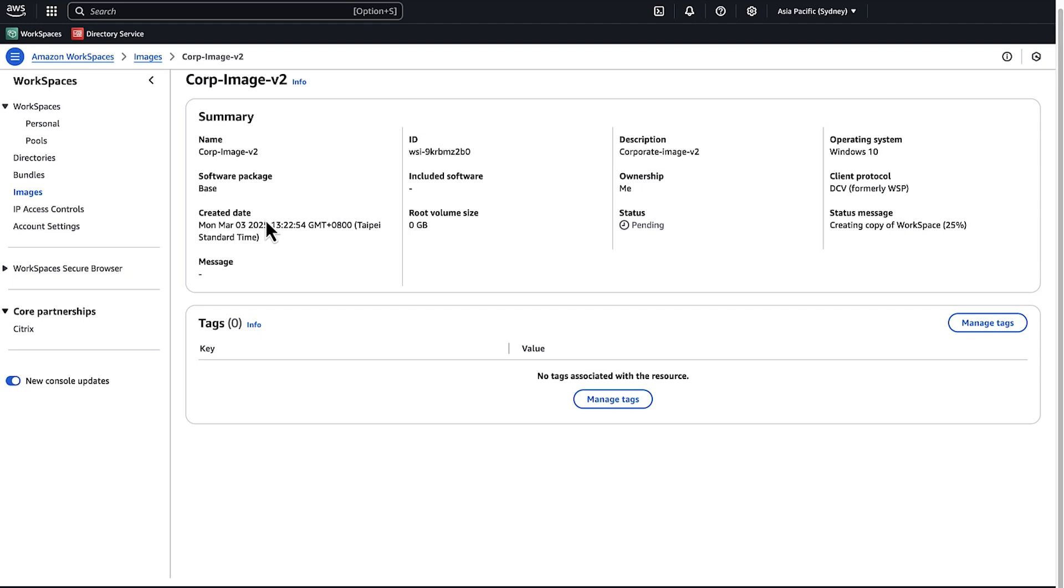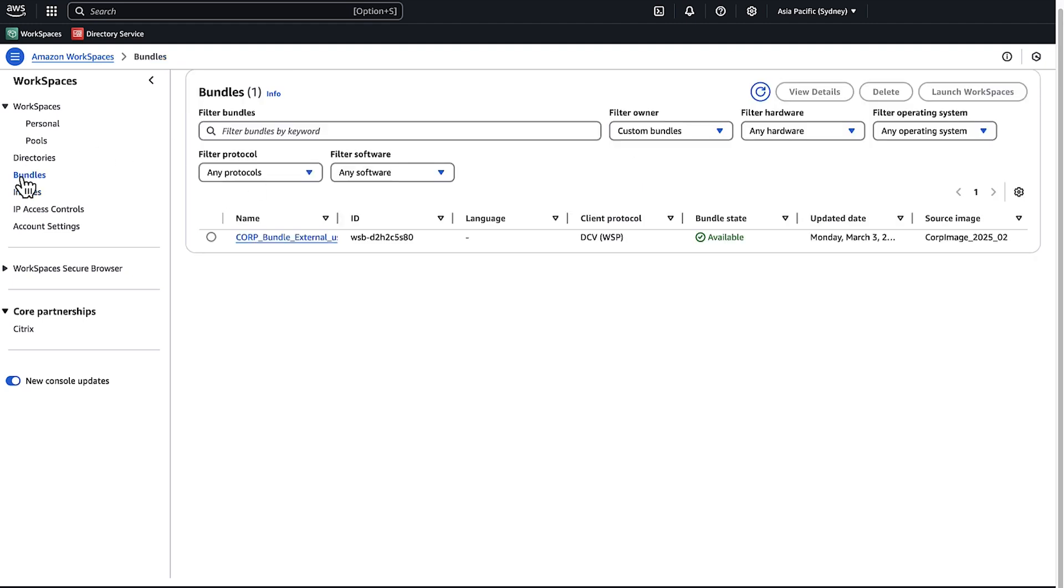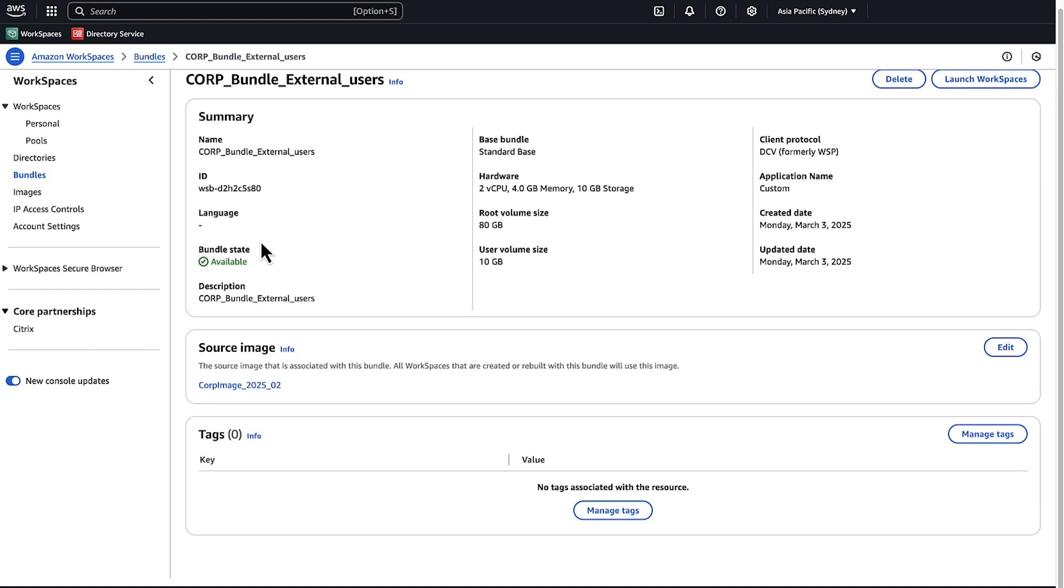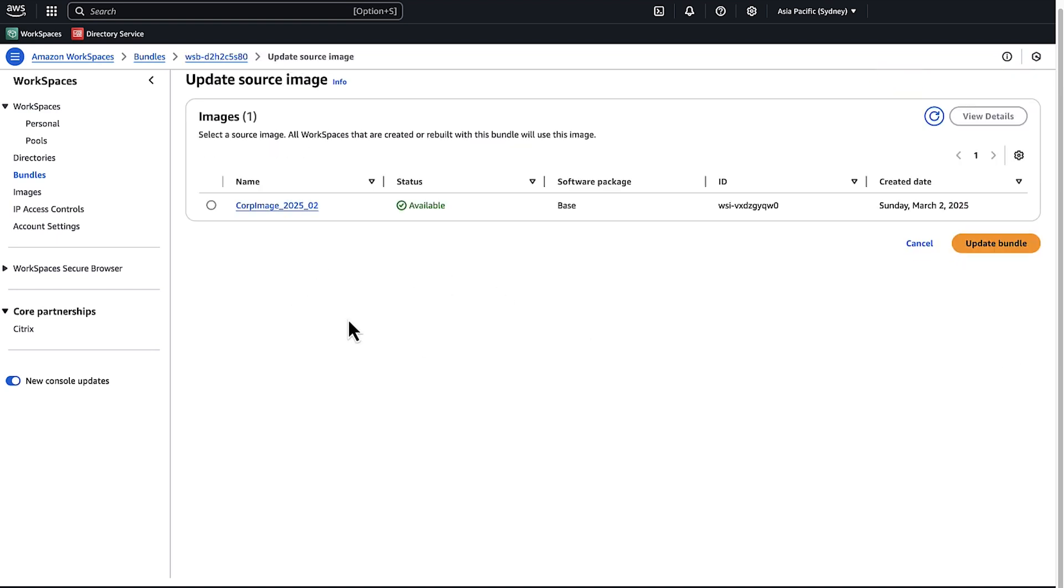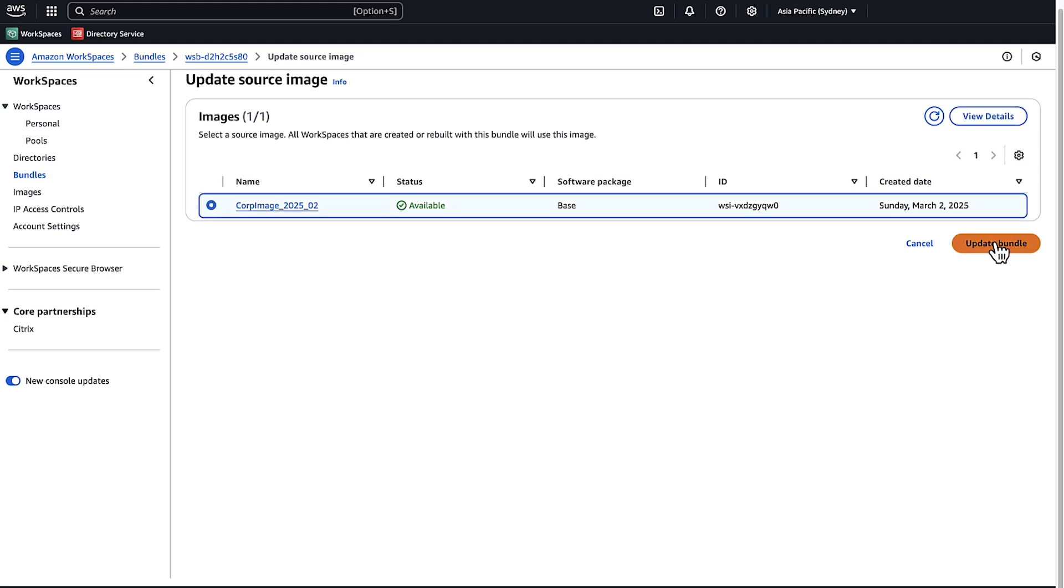To update a bundle with the new image, navigate to Bundles in the WorkSpaces console. Select the bundle that you want to update, under Source Image choose Edit, and then select the new image or any image that you want to associate with the bundle. Finally, choose Update Bundle.